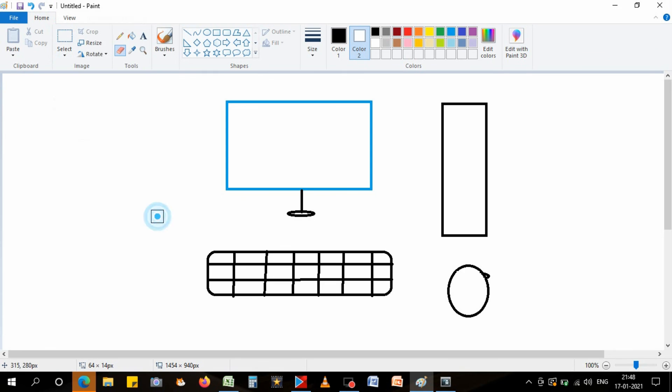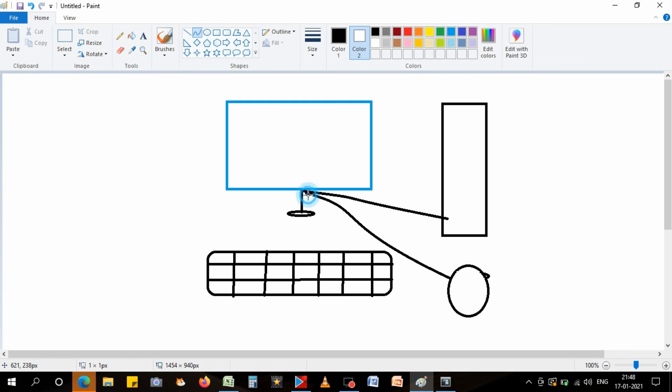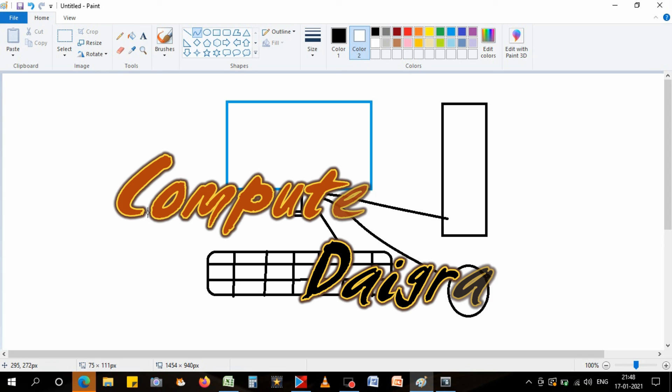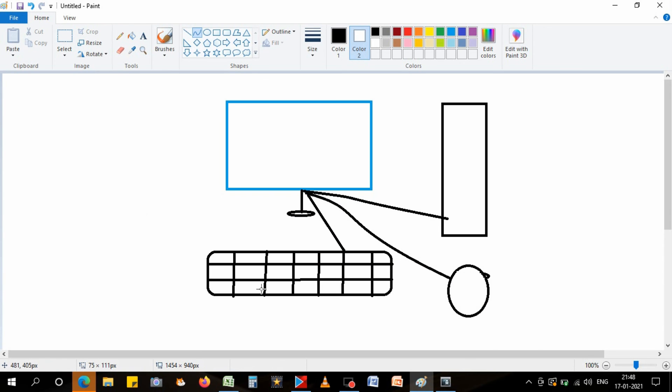Now you can see that this is the computer diagram. So you can say this is the computer diagram. Hope you enjoyed the video. See you in the next video. Thank you very much.